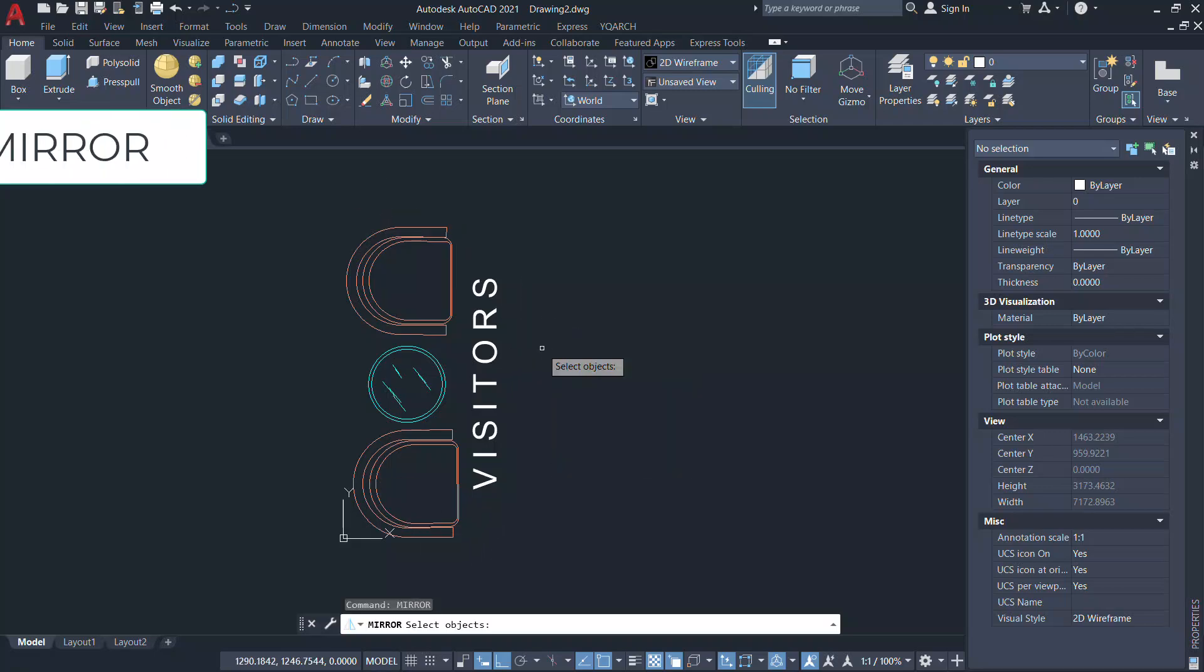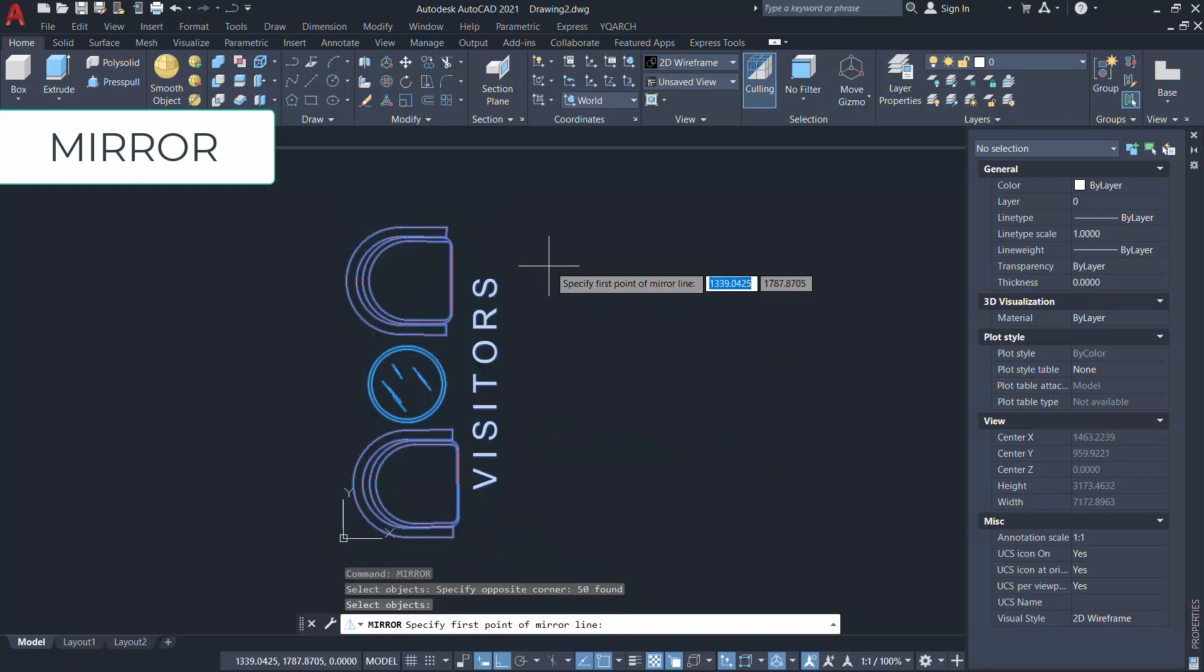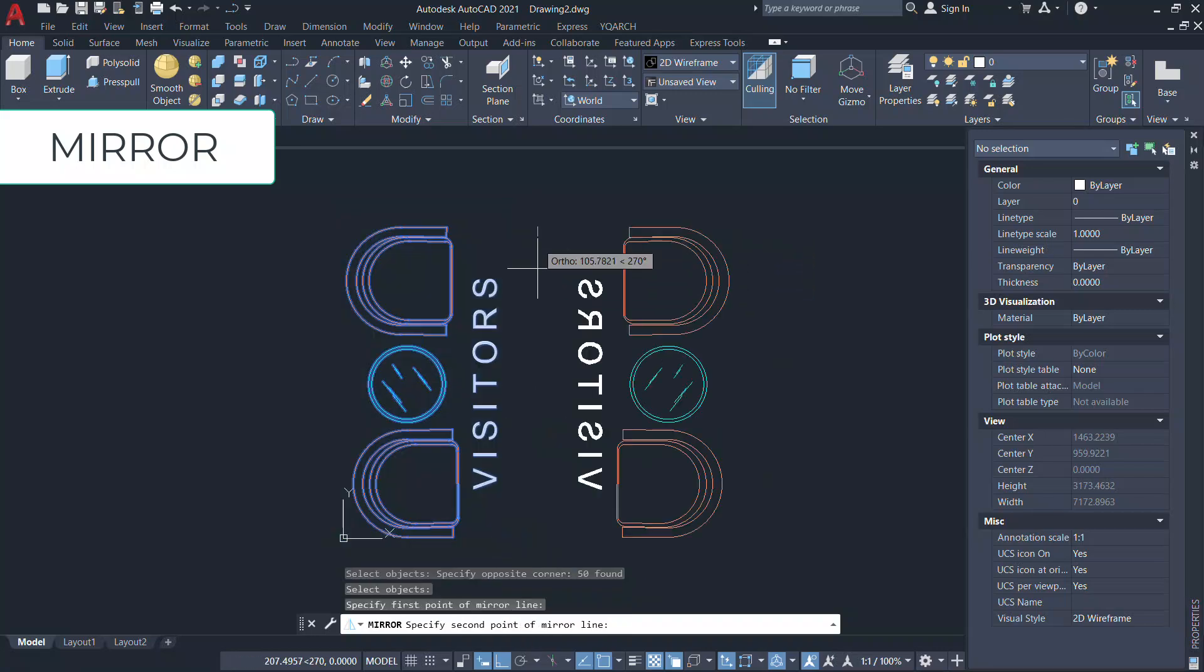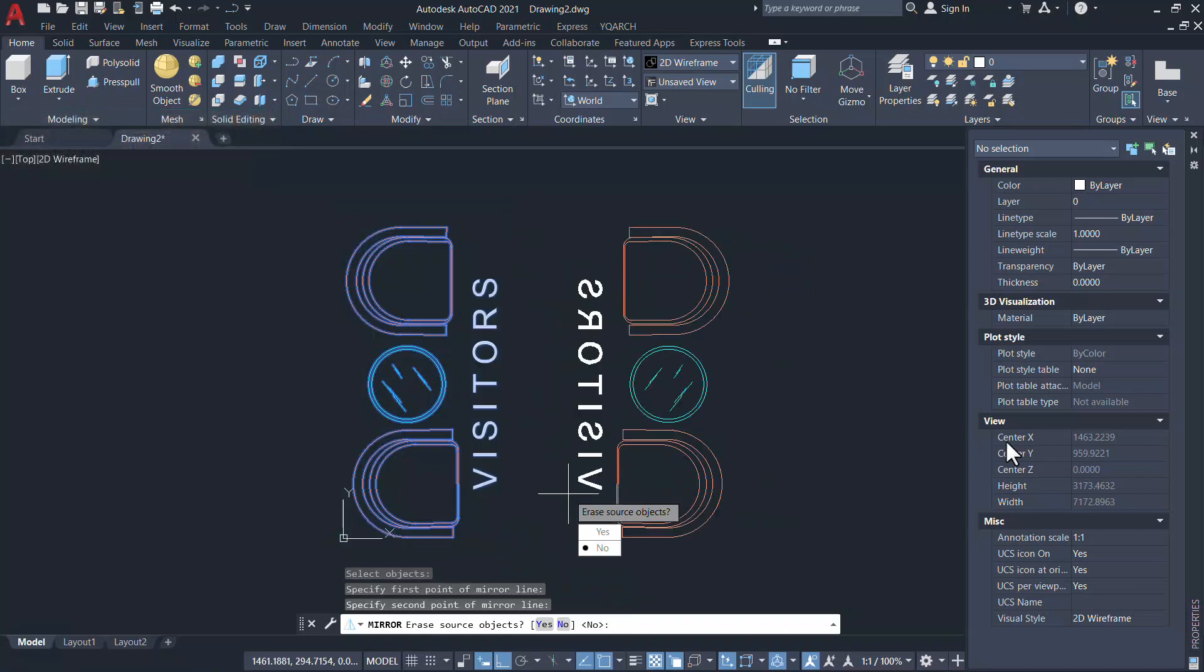So I'll give mirror command, select these objects, define the axis, and mirror.